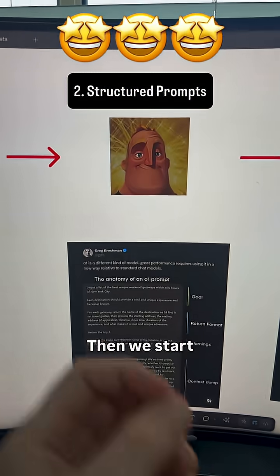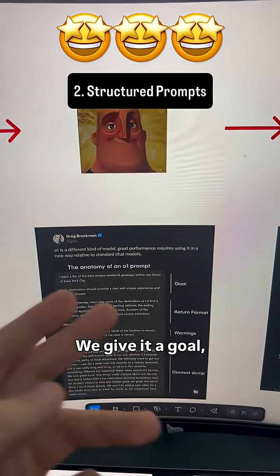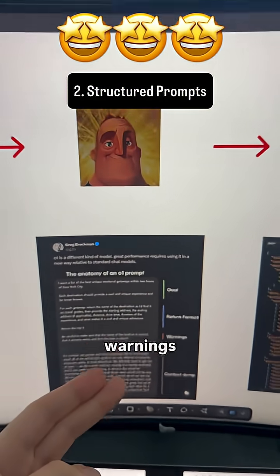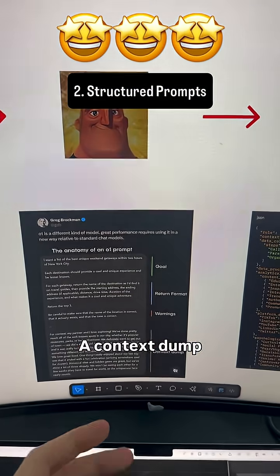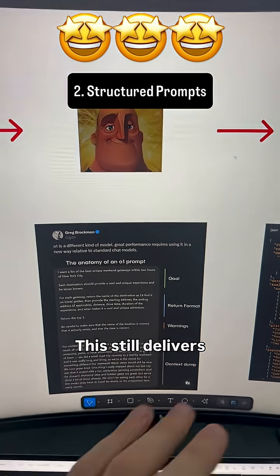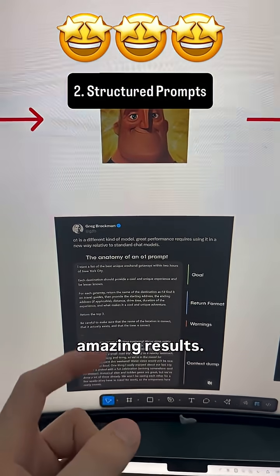Then we start dabbling in the anatomy of a prompt. We give it a goal, return format, warnings, a context dump, and it's all in plain English. This still delivers amazing results.